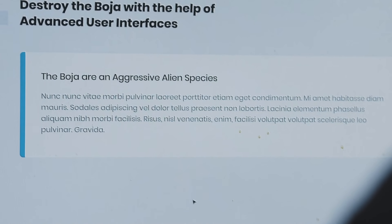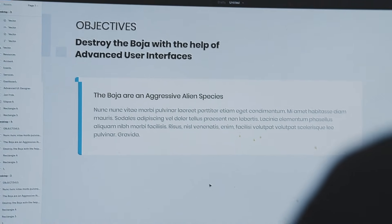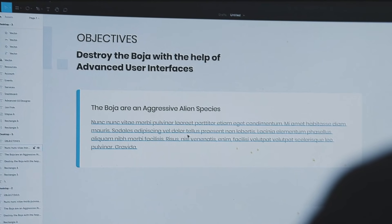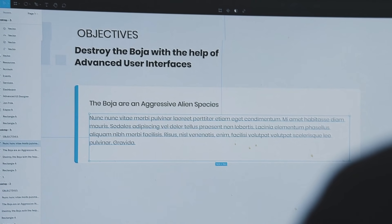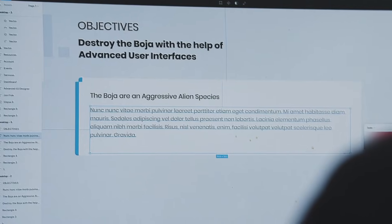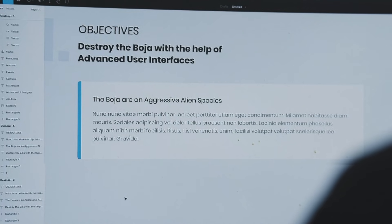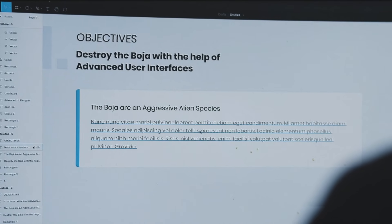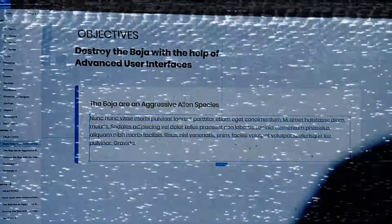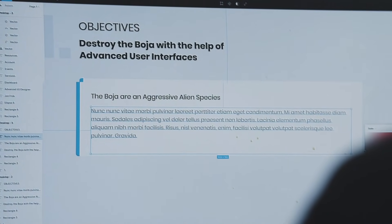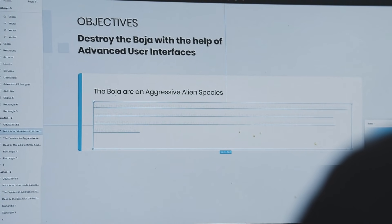Good. Next, contrast in typography is important. The WCAG, or Web Content Accessibility Guidelines, suggests a minimum contrast ratio of at least 4.5 to 1. The contrast on the body type is only 2.96 to 1. Increase the contrast, John.